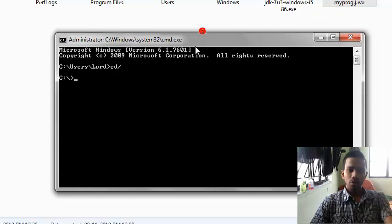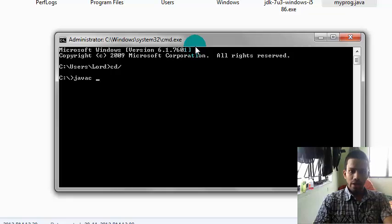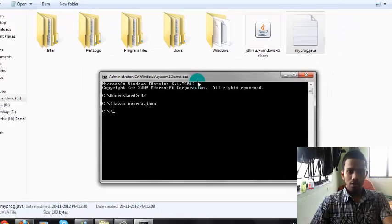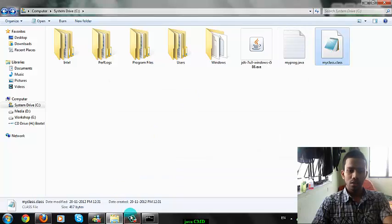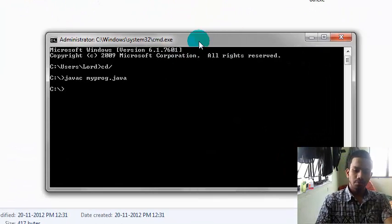I am in the C folder now. Then you have got to compile this file — MyPro.java. It is compiled, and here is the class file. Now you need to run this class file.